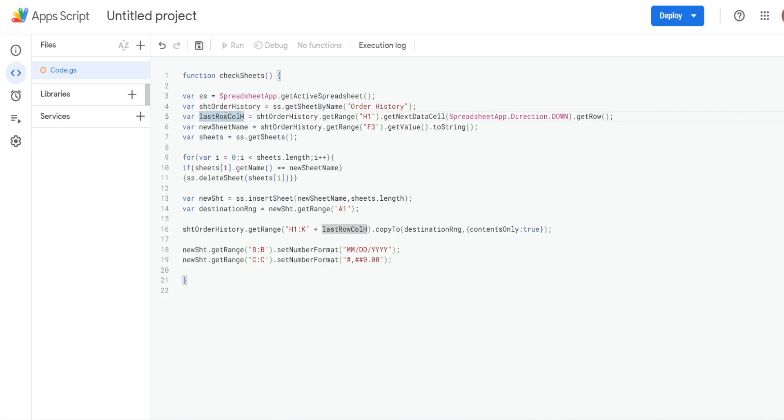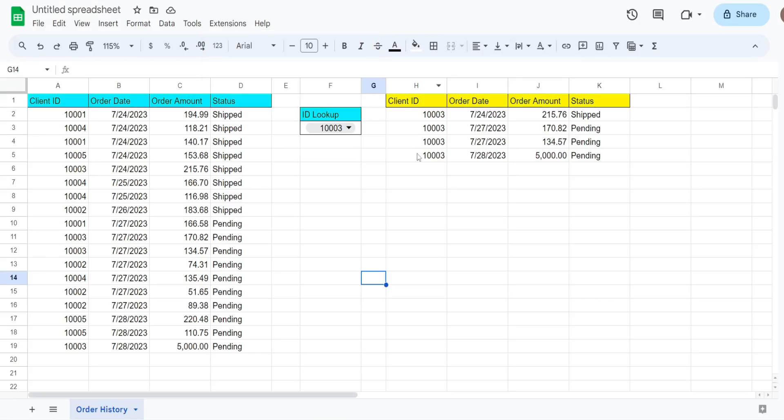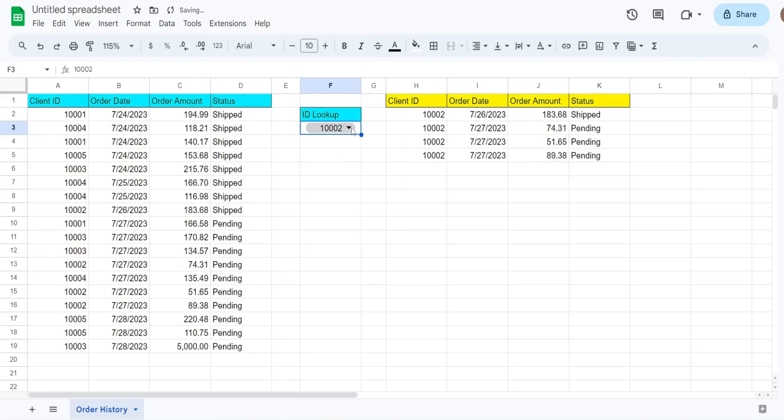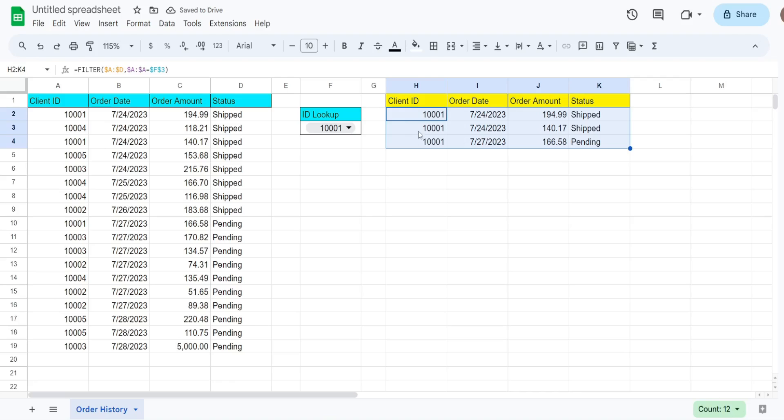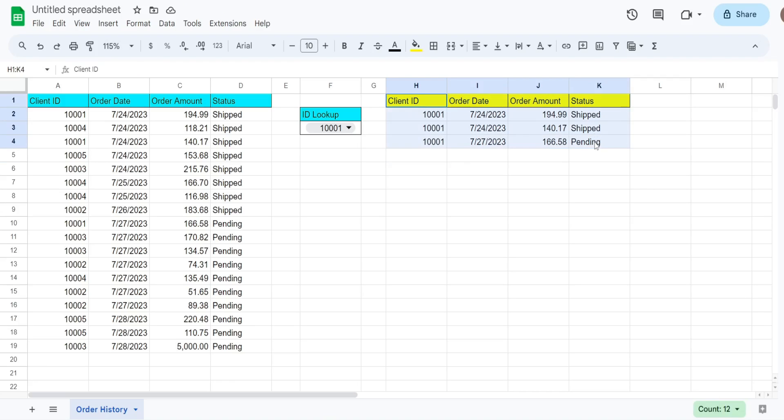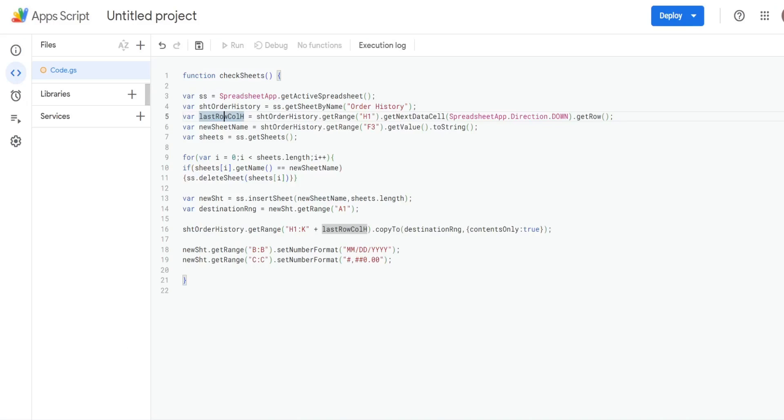We then have a variable called lastRowInColumnH, because our filter function produces different amounts of rows here in our output. And we need to dynamically always get the last row of the data we want to copy over. So that is equal to our order history sheet variable we just created, and then getRange H1 because that's the first cell in column H.